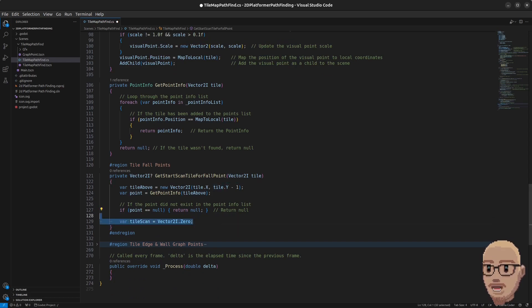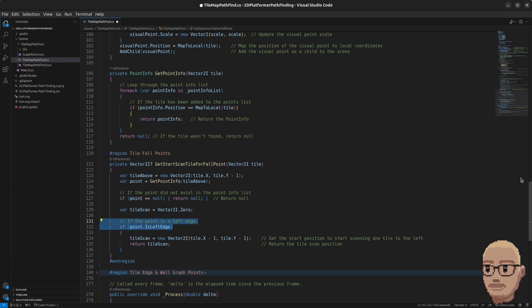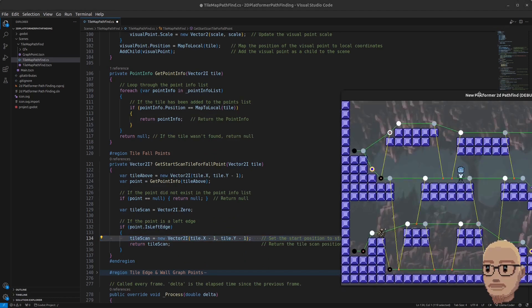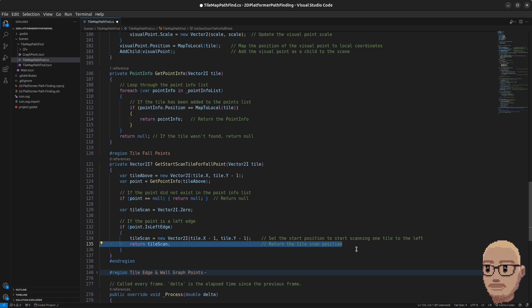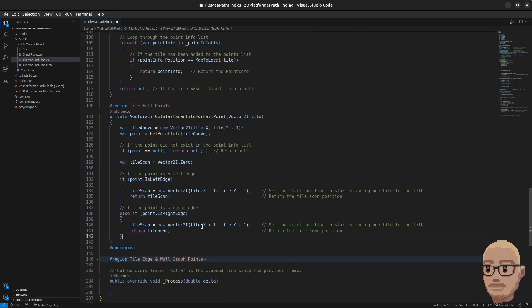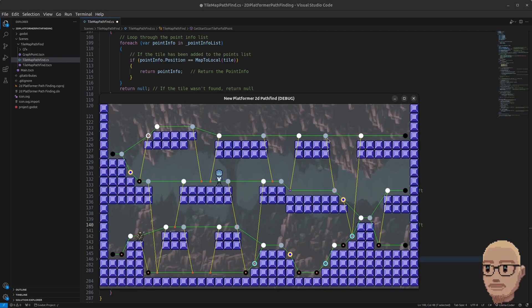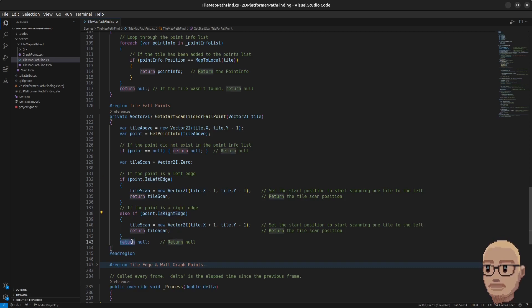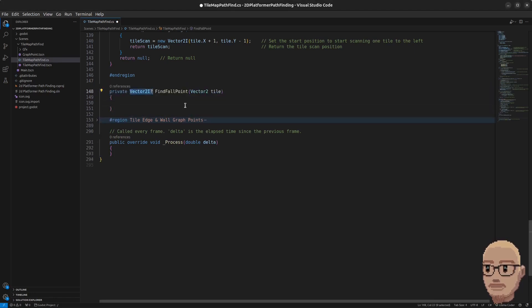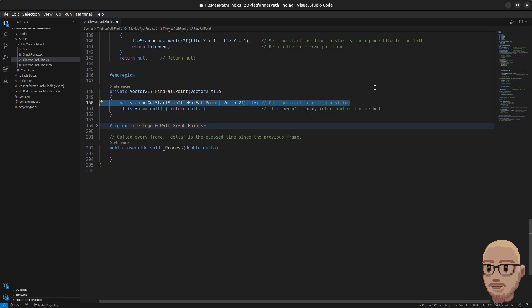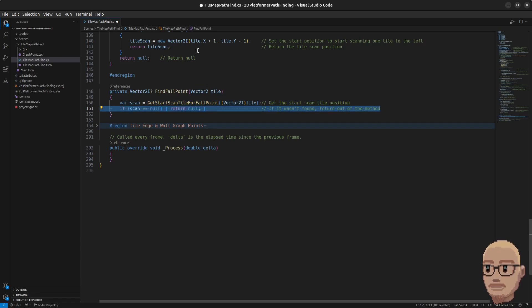Inside the region tile fall points, we add a method getStartScanTileForFallPoint. First it gets the tile above, then gets the point to see if that tile already exists in the point info list. If the tile above was not found, we return null. We initialize a tile scan variable to zero, then check if the point is a left edge — if so, we set the start position to scan one tile to the left and scan downwards. We return the tile scan position. It's the same thing for the right: go one tile to the right and scan all the way down. If the point was neither a left edge nor a right edge, we return null.